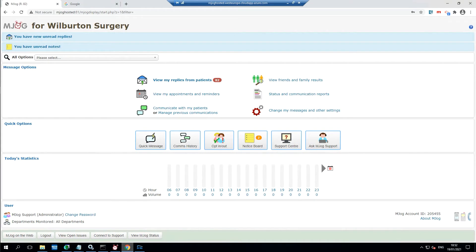In this video series we're going to cover off the installation and use of mjog desktop GP. Of course the first thing we need to do is install the software itself.